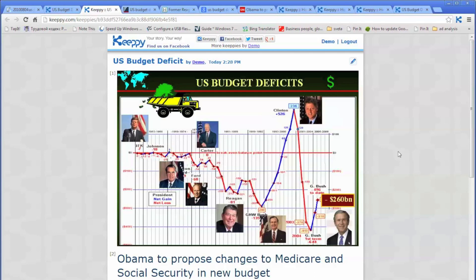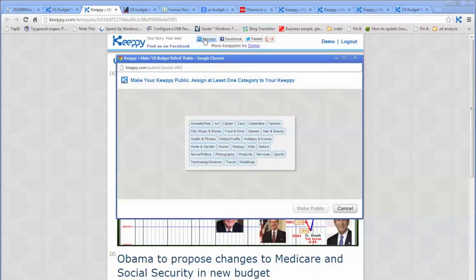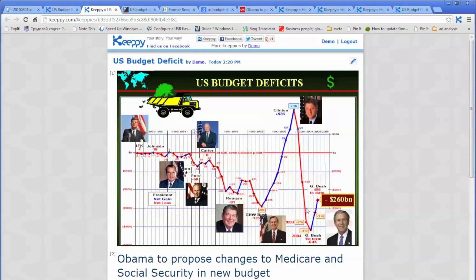Now suppose you want to make that Kipi public on the Kipi wall. Click on the Kipi button — you have to select at least one category. Let's select news and politics and say make public.